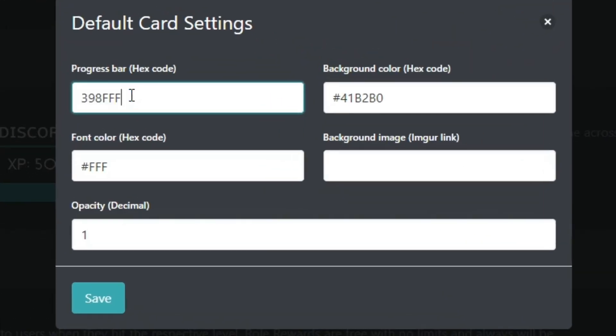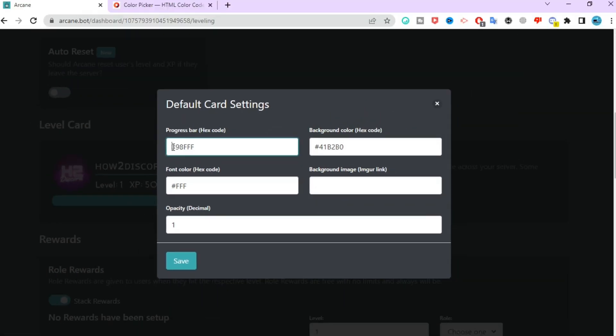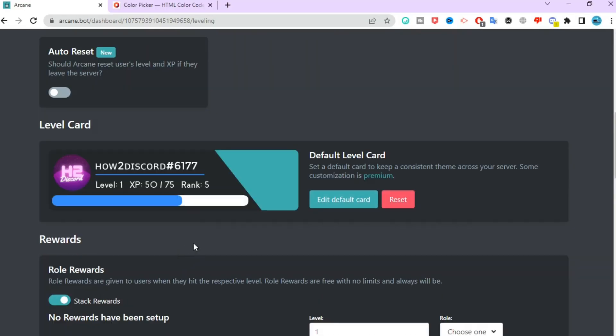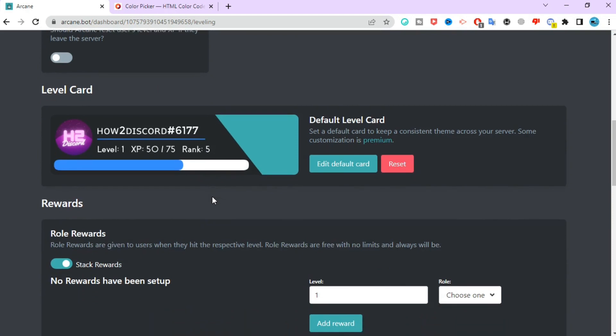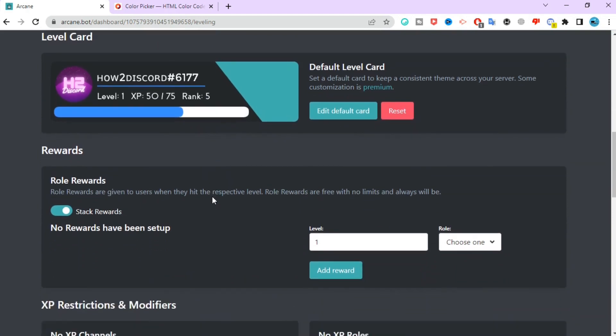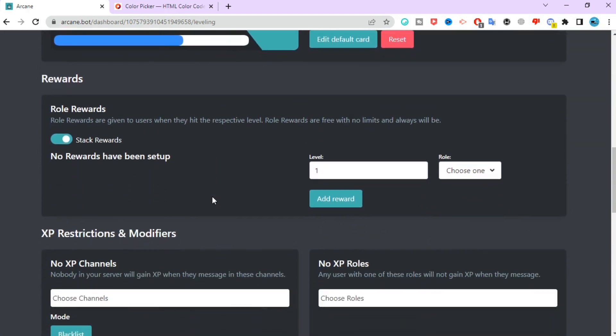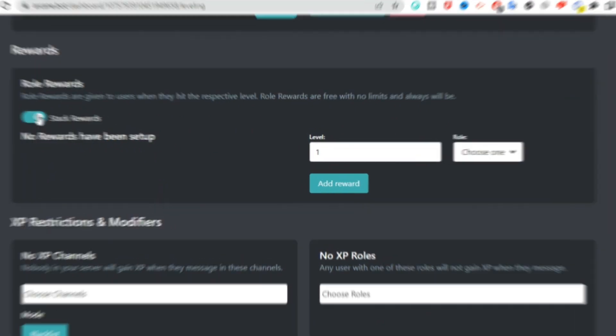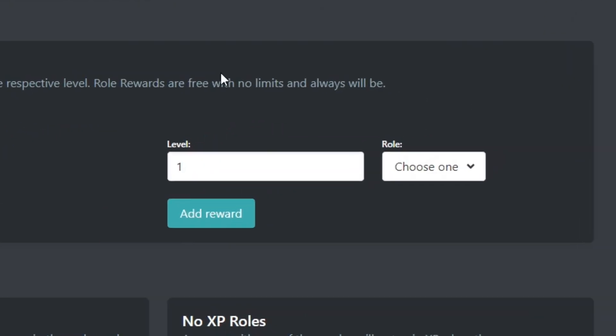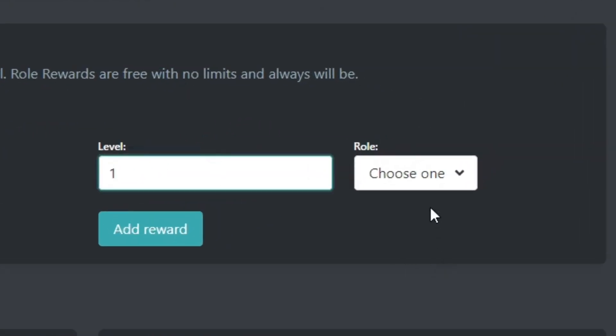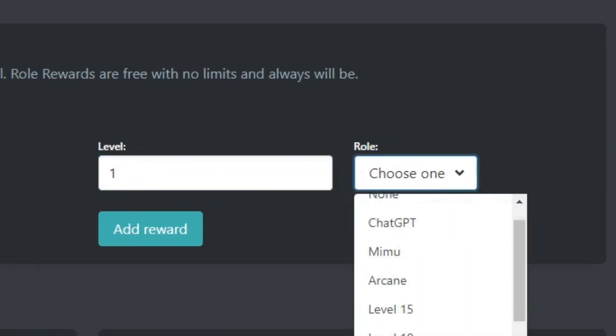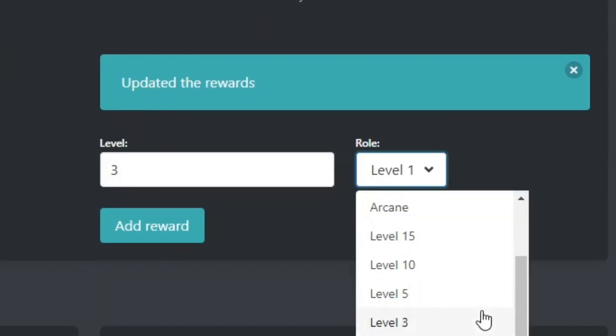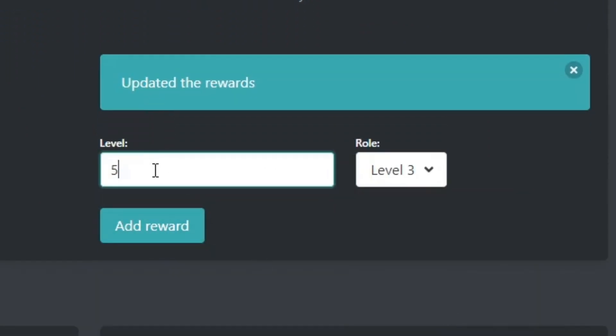Scroll down and you will see role rewards. Here, disable the stack rewards button so that the role section doesn't feel cluttered. Select the level and choose the level role, then keep repeating it until all the roles are added.